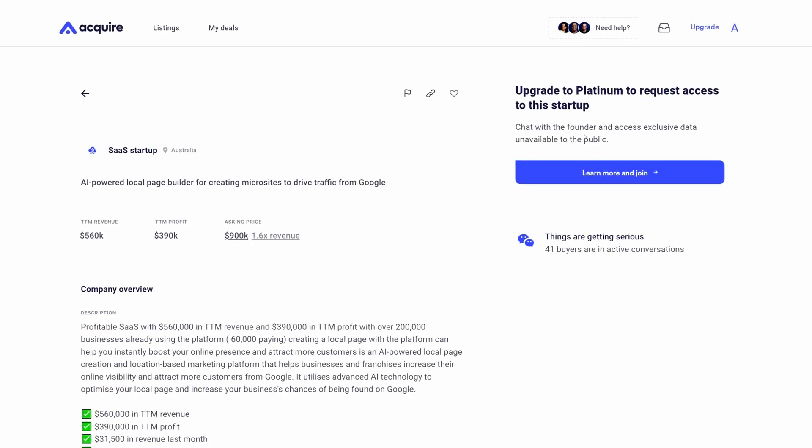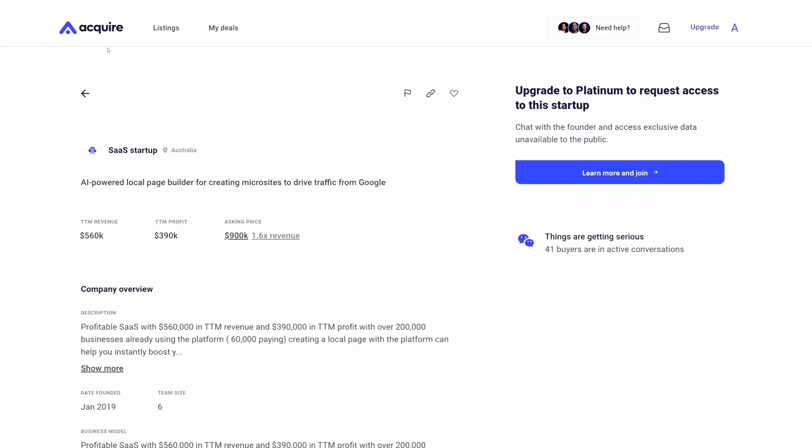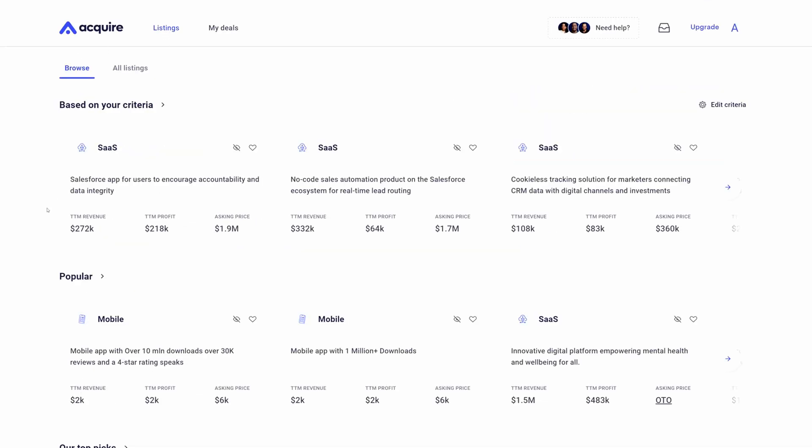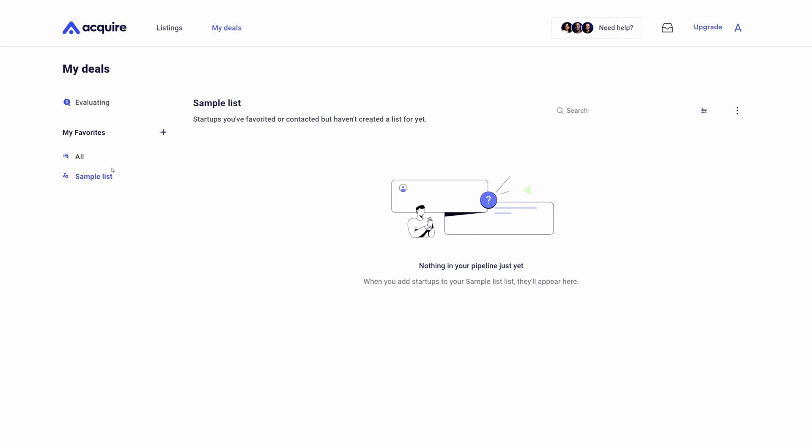If this is an opportunity you'd like to pursue, you can subscribe to our buyer subscription plans which will give you unlimited access to startups of all sizes and also give you access to innovative tooling that really does help make acquisitions easier, such as our letter of intent builder or our asset purchase agreement builder, as well as free closing with Escrow.com integration, really making it so much easier to find startups.